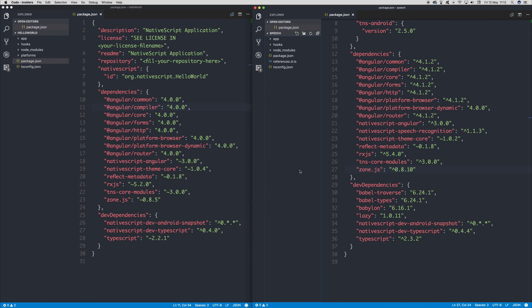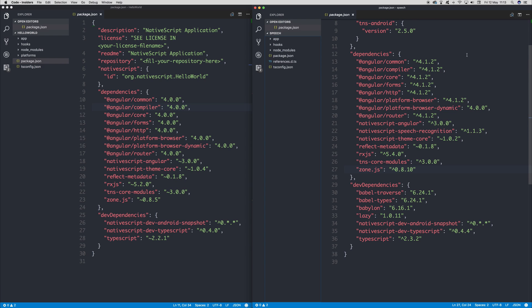Now, there are some differences between the project that we just upgraded and the template that we created a new Angular NativeScript project with. This just reflects the fact that the template is not currently up to date with all of the latest dependencies. But this is an overall reflection about how you need to keep your projects up to date with the latest changes.